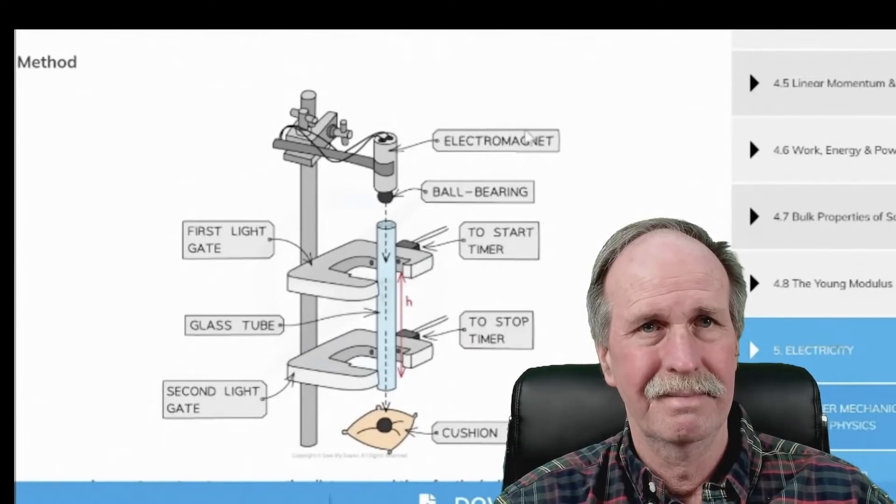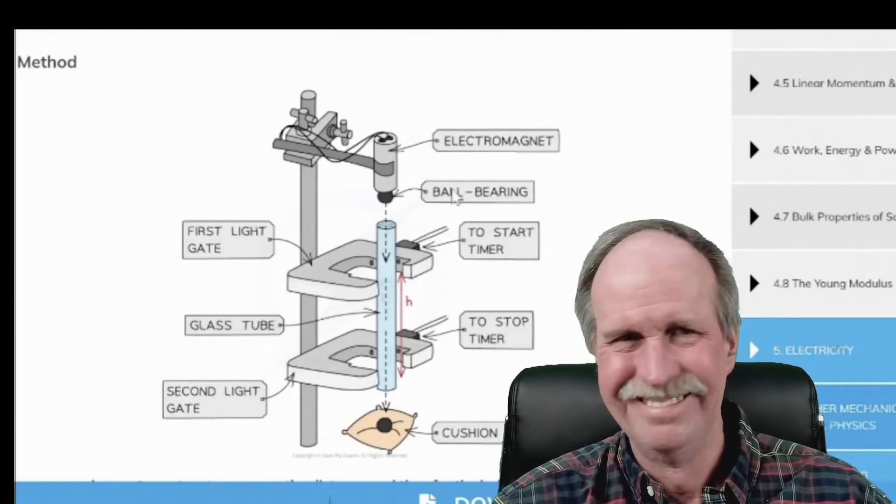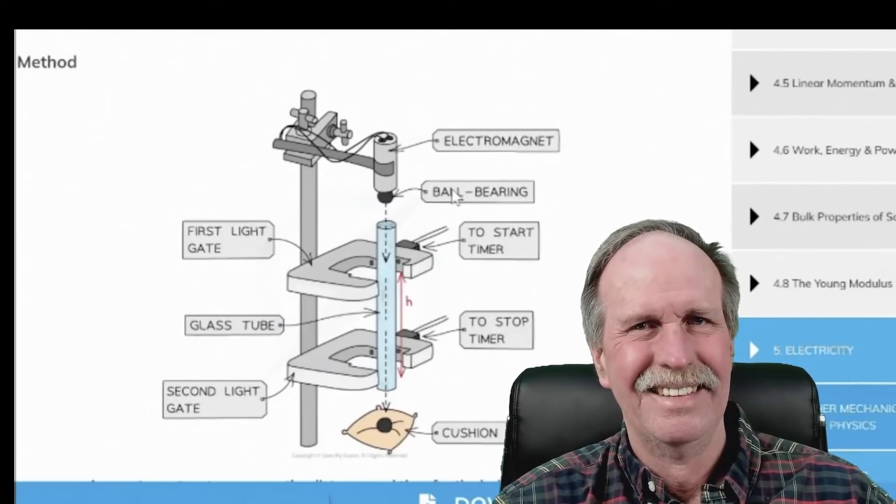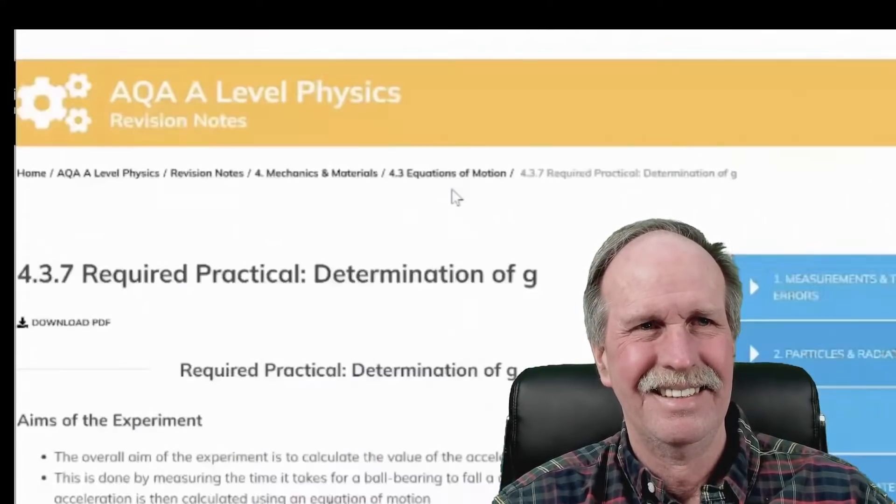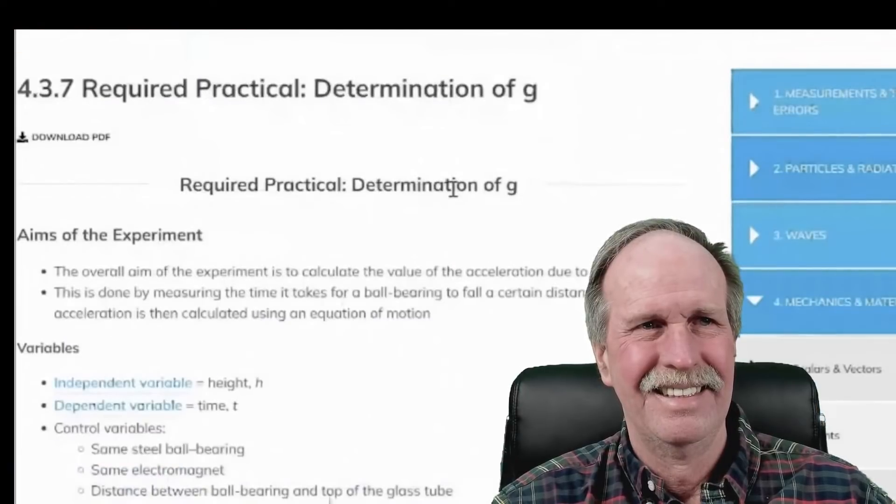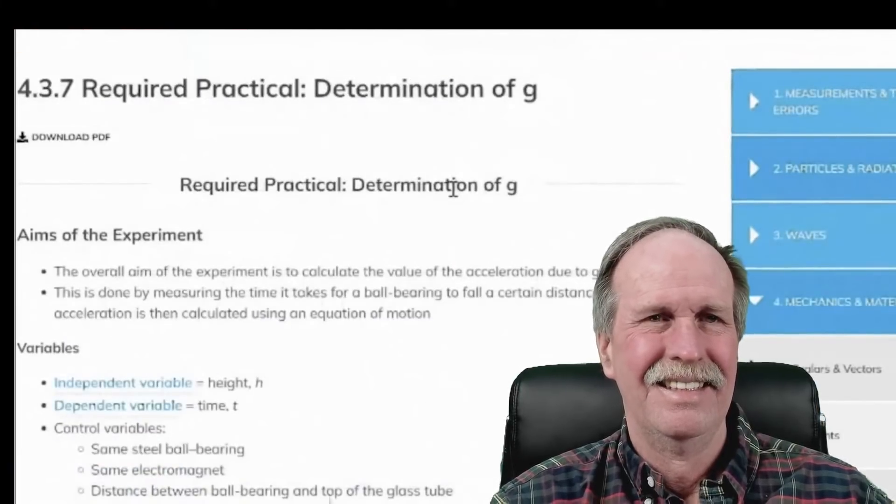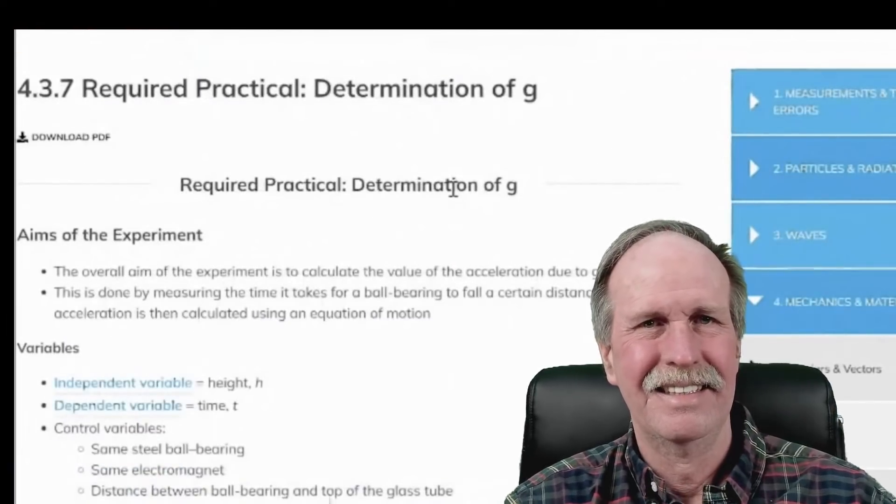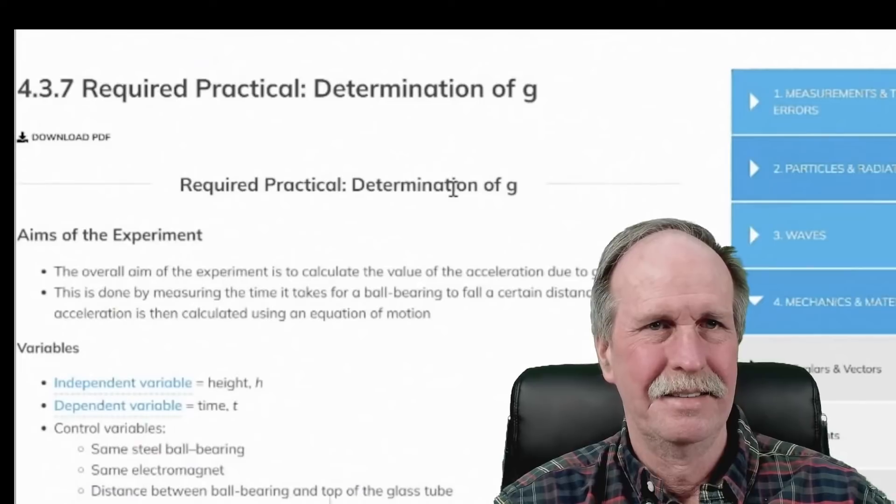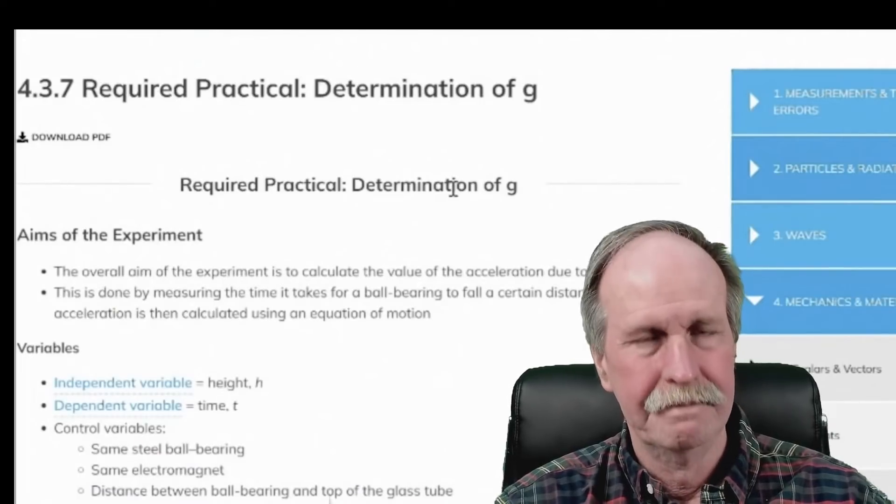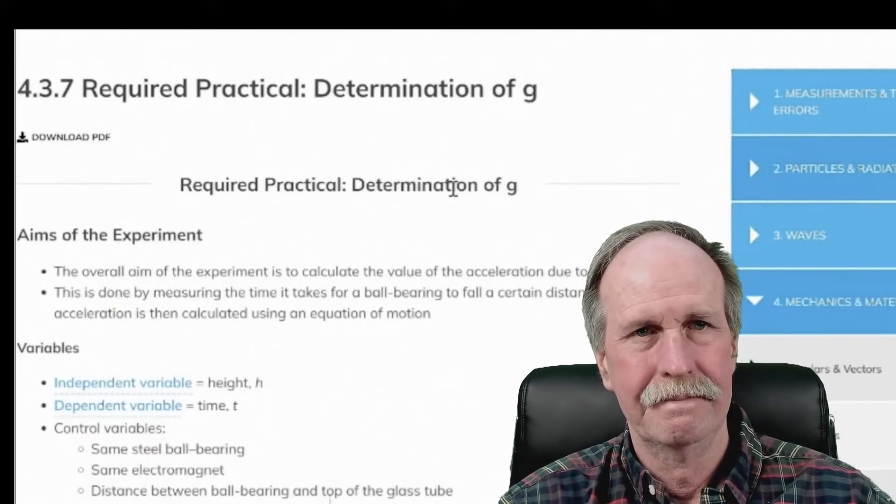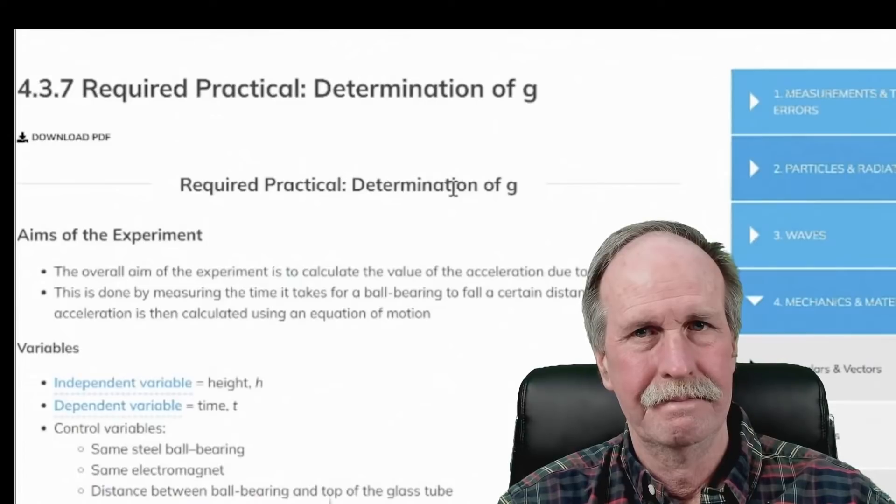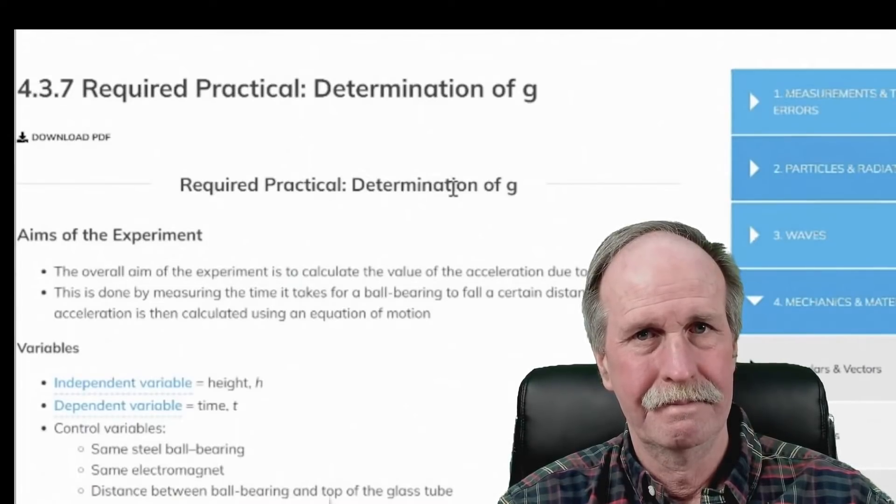But what I want to do, just to give Nathan a giggle, is go to the top. This is A-level physics with this rock. And I'll just read it. The overall aim of the experiment is to calculate the value of the acceleration due to gravity g. This is done by measuring the time it takes for a ball bearing to fall a certain distance. The acceleration is then calculated, as I briefly outlined.